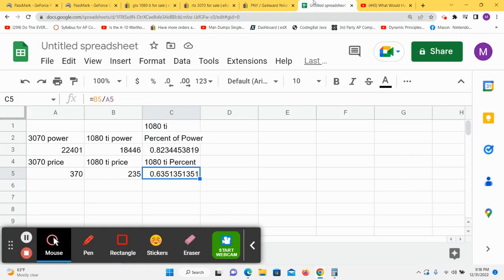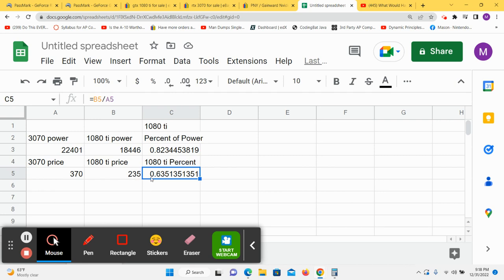Doing a quick little comparison. 3070 power versus 1080 power is 82% of the power. Price comparison, 3070, 1080 Ti, it is 63% of the price for 82% of the power.